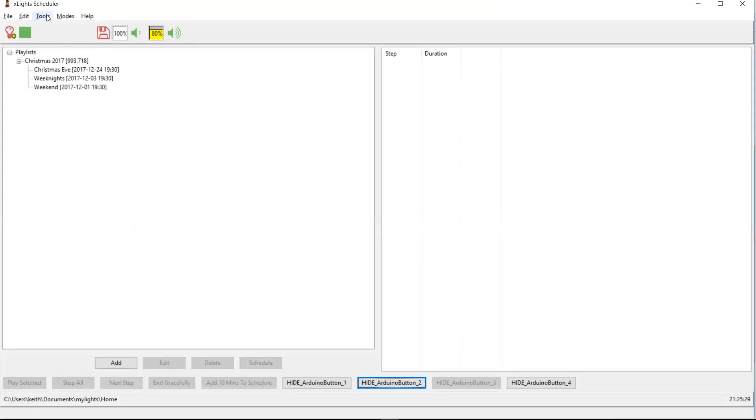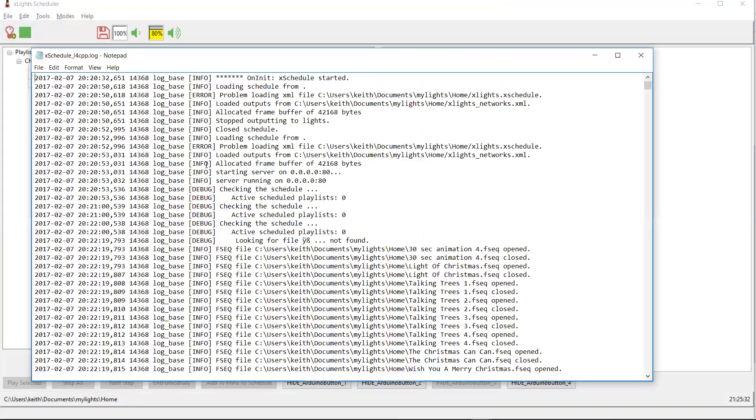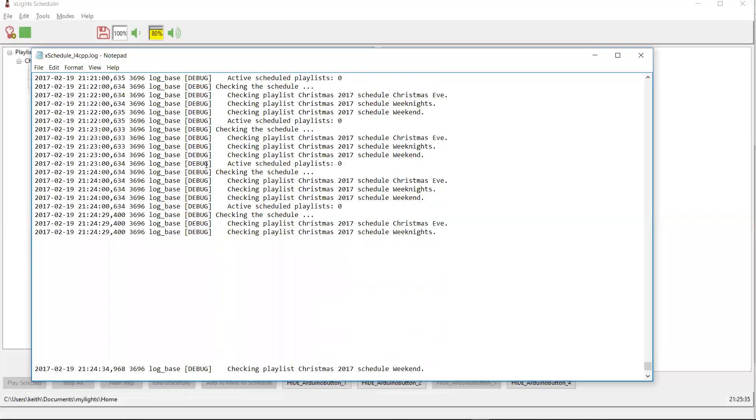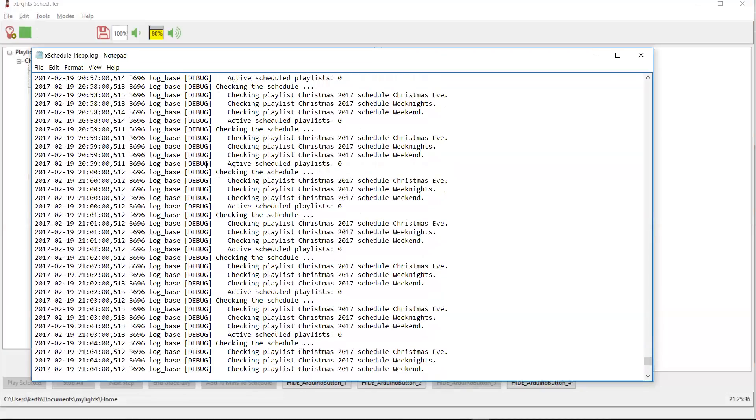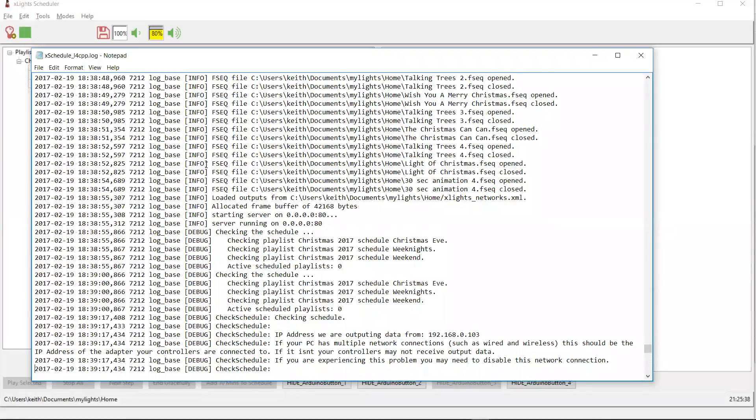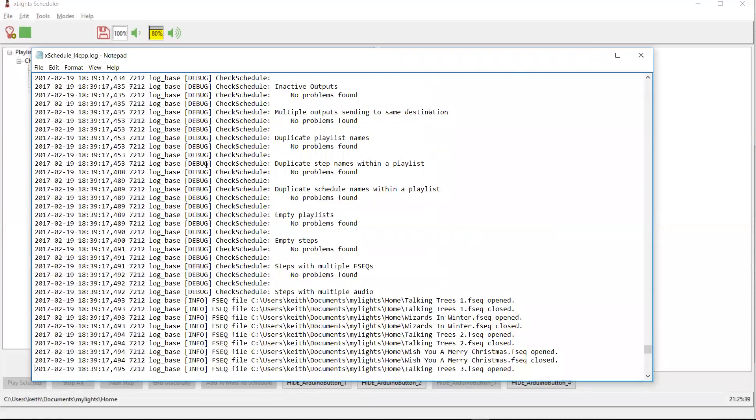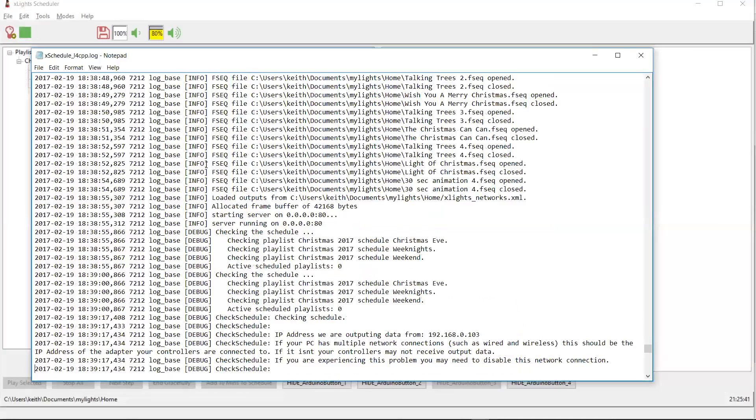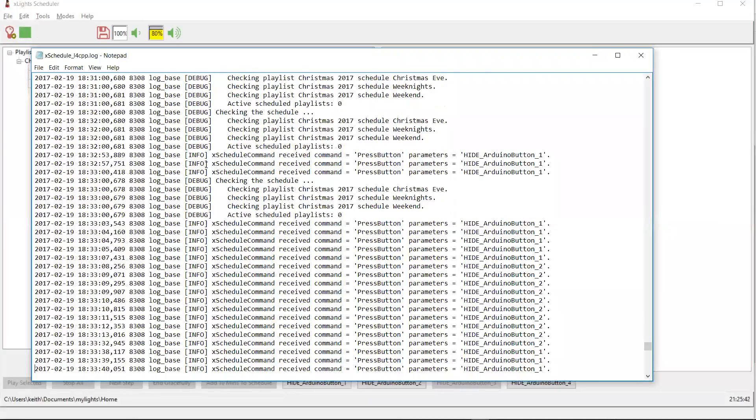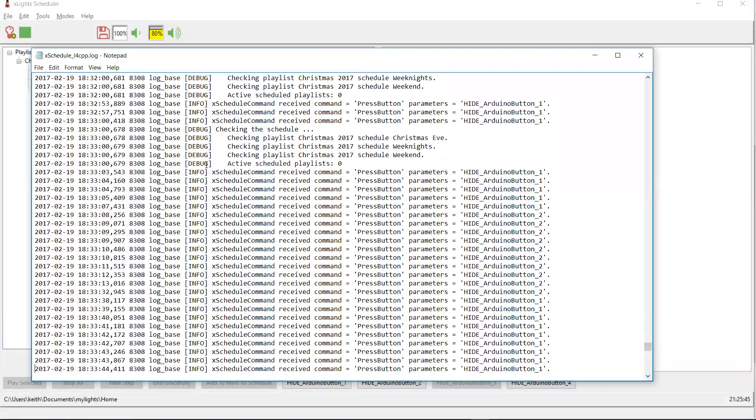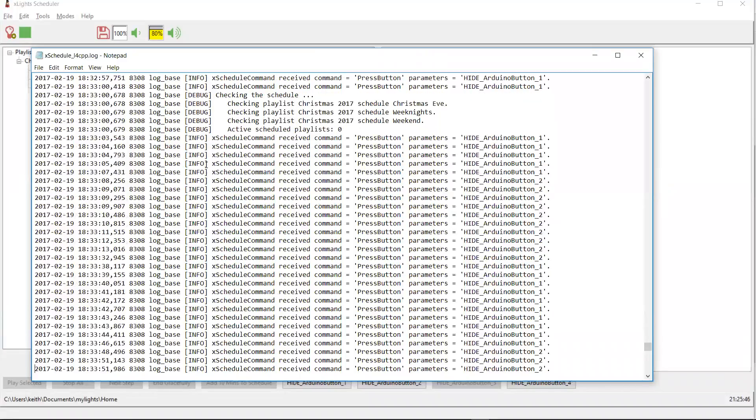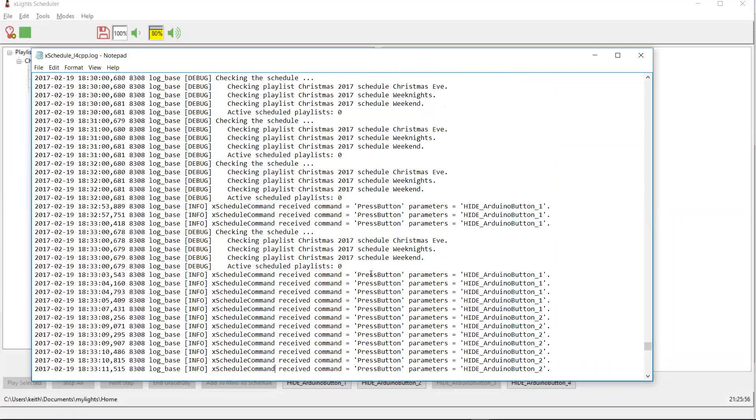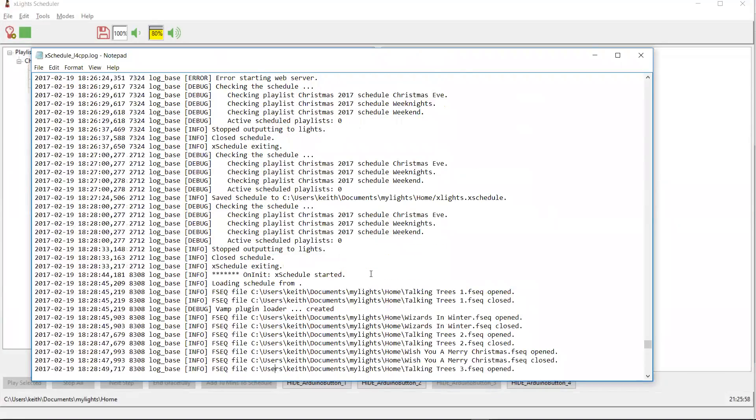Now, if it comes time where you need to troubleshoot it, grab a look at the log. You can see here, sorry, the schedule's running. You can see here, okay, so here it was receiving commands, and in this case, it was processing them successfully. That's what you'd expect to see in the log if it was working.